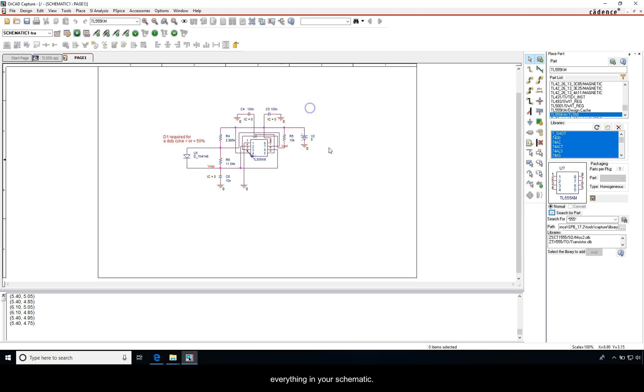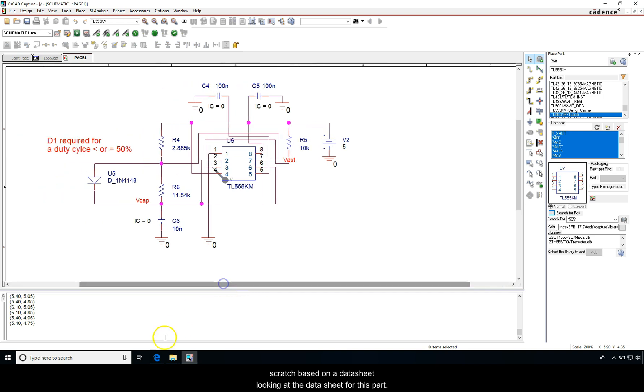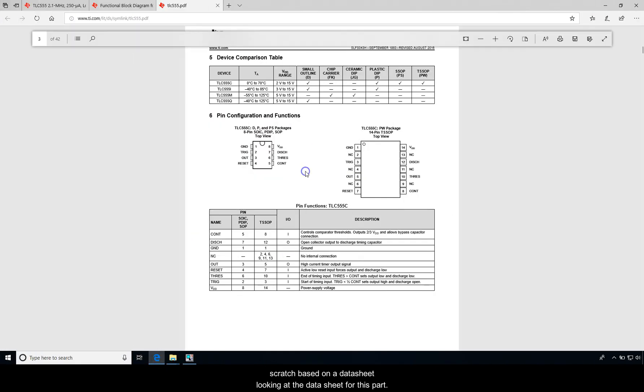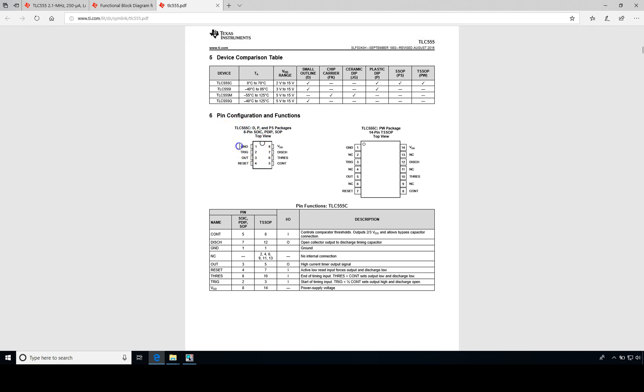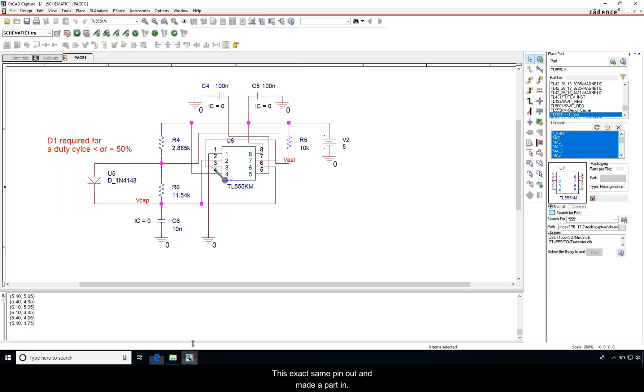So I have an example here of a part that I drew from scratch based on the data sheet. Looking at the data sheet for this part, the TLC 555, I copied this exact same pinout and made a part in OrCAD Capture.